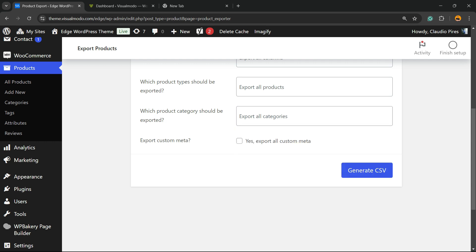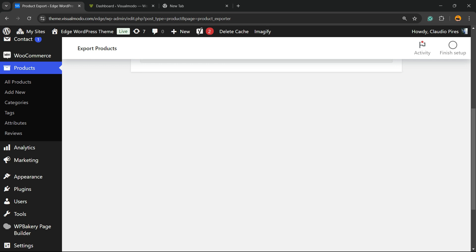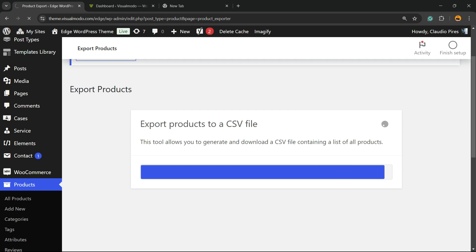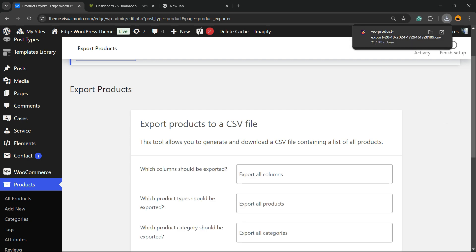Export custom meta? Yes. Export all custom metadata. Generate CSV. So here is the file. All good to go.